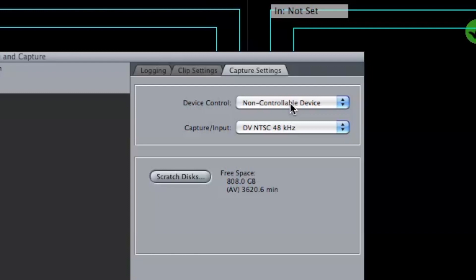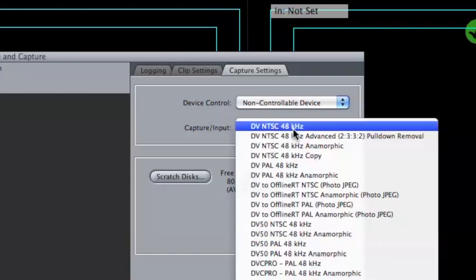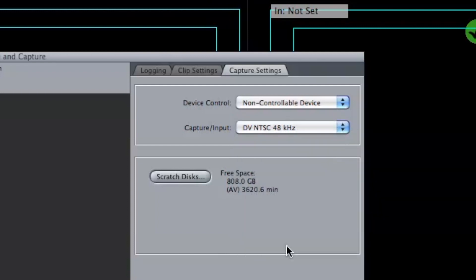I also want to go to Capture Input, and select DV NTSC 48 kHz. I know my mini-DV tape was recorded in standard definition and not high definition.